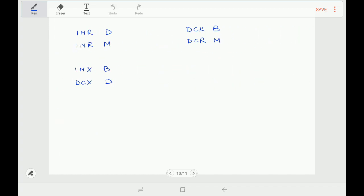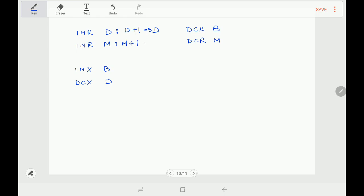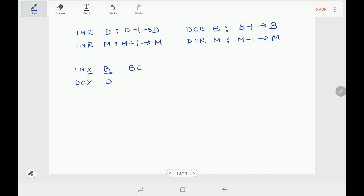Next instruction is INR D: increment the contents of register D by 1, so D+1 goes to D. INR M: increment the contents of the memory location specified by HL pair by 1, so M+1 goes to M. DCR B: decrement contents of register B by 1, B-1 goes to B. DCR M: decrement contents of the memory location specified by HL register pair by 1, M-1 goes to M. INX B: 'X' means register pair, so increment contents of register pair BC by 1, BC+1 goes to BC. DCX D: decrement contents of DE register pair by 1, DE-1 goes to DE.